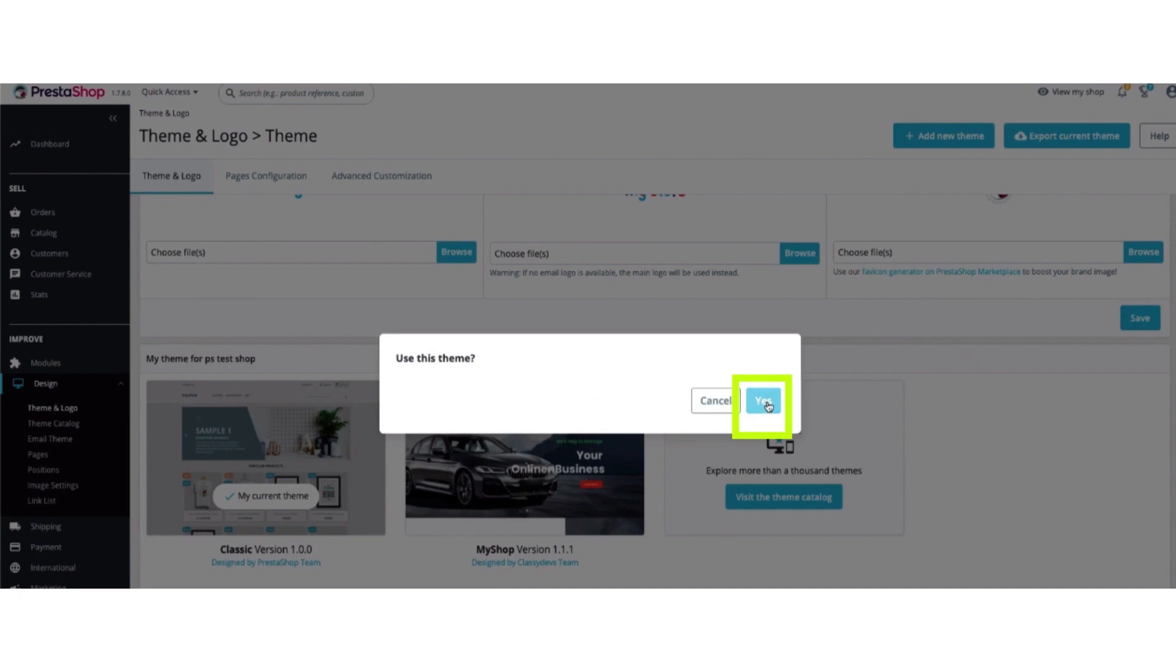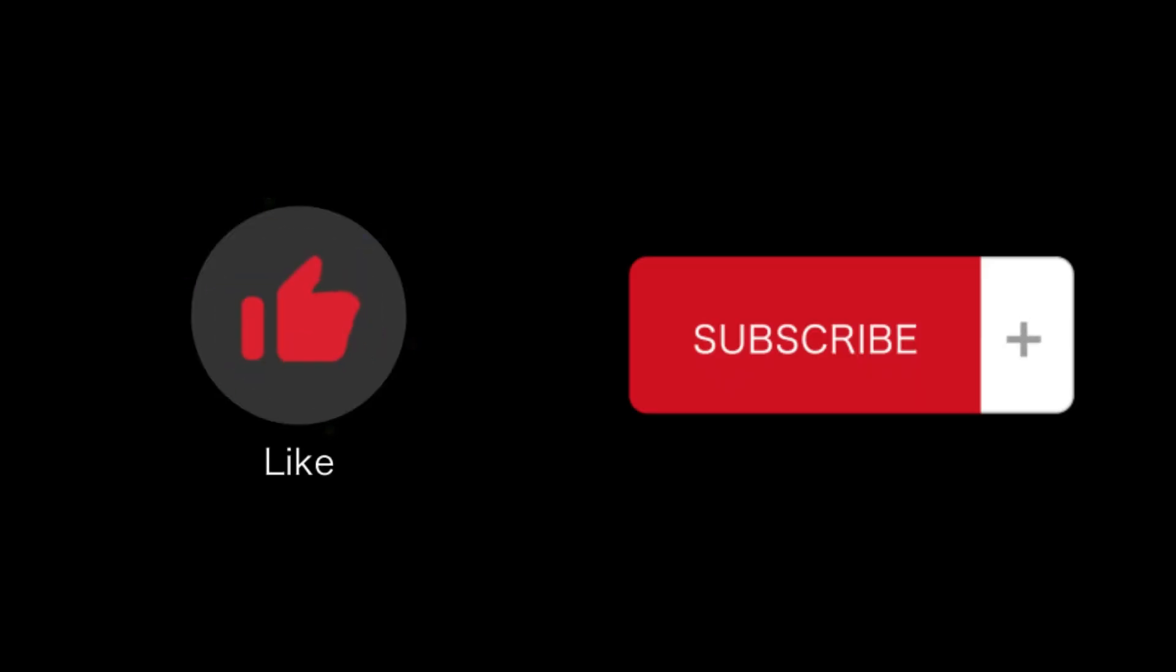That's how you install a new theme in PrestaShop. That's all for this video. If you find this video helpful, please like and subscribe to our channel. Thank you for watching.